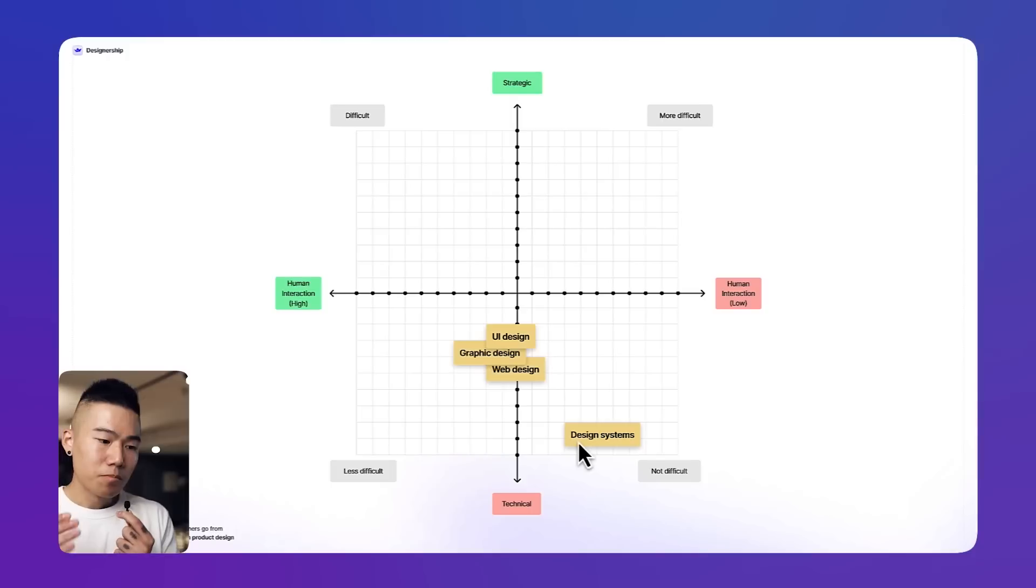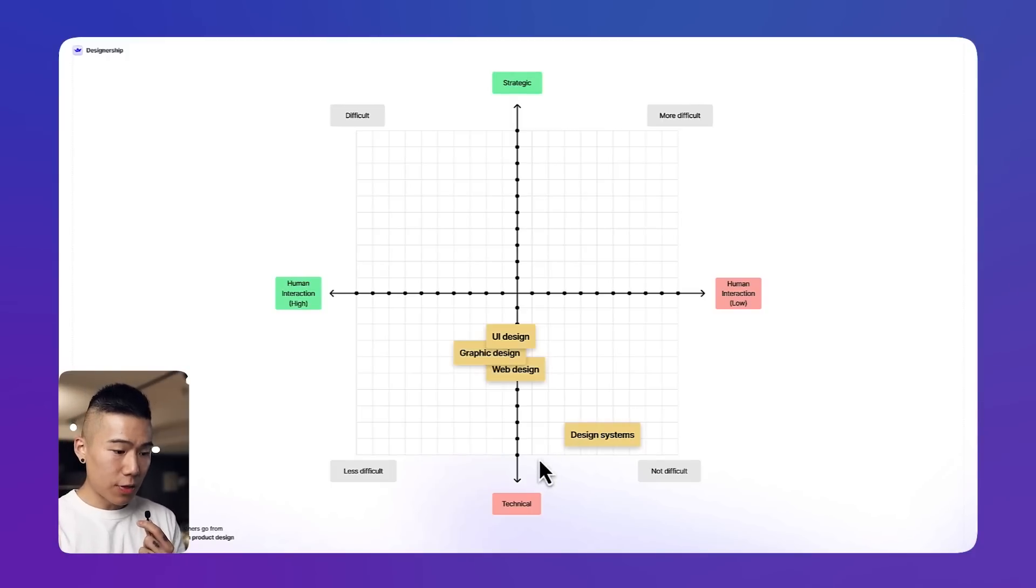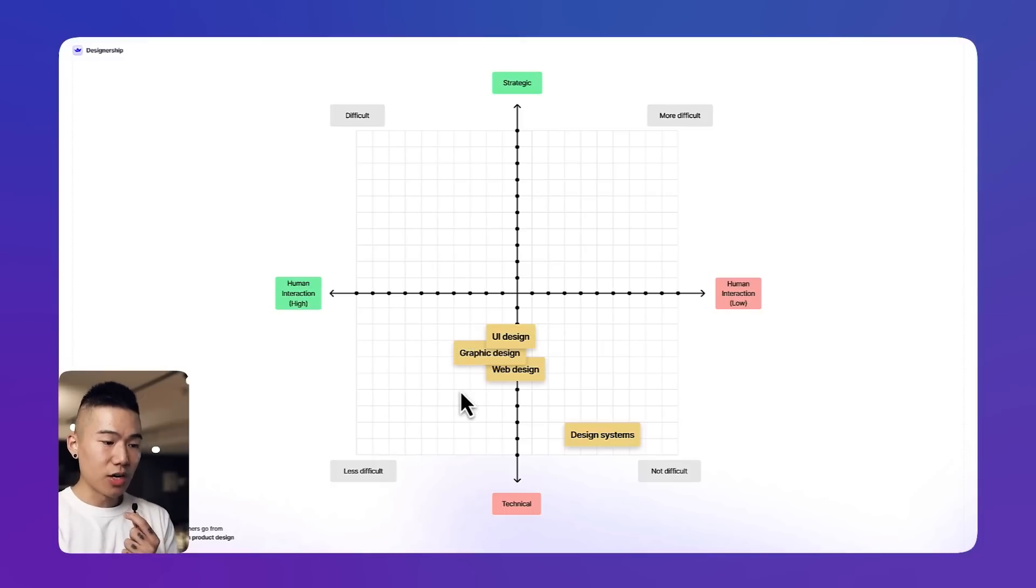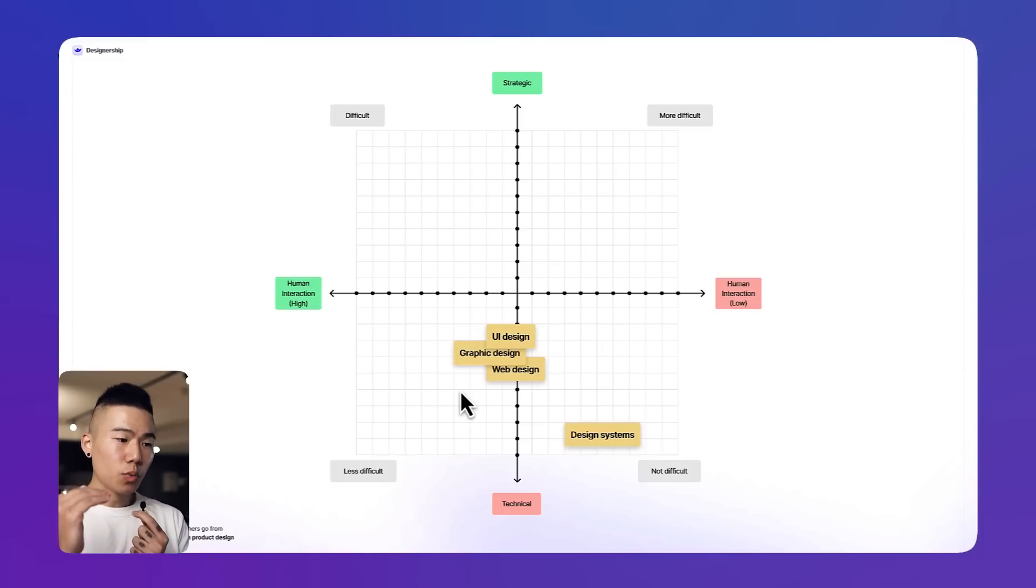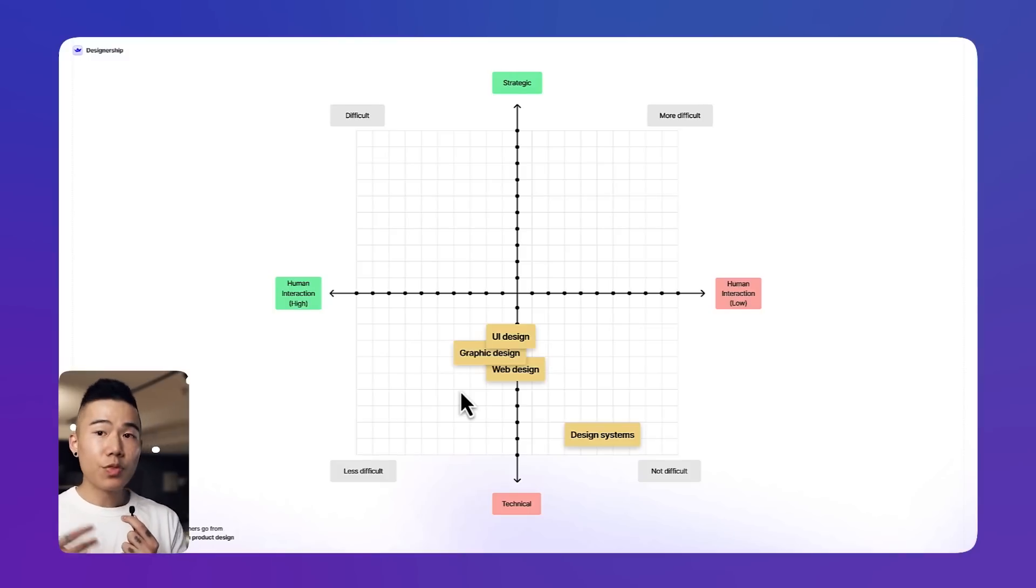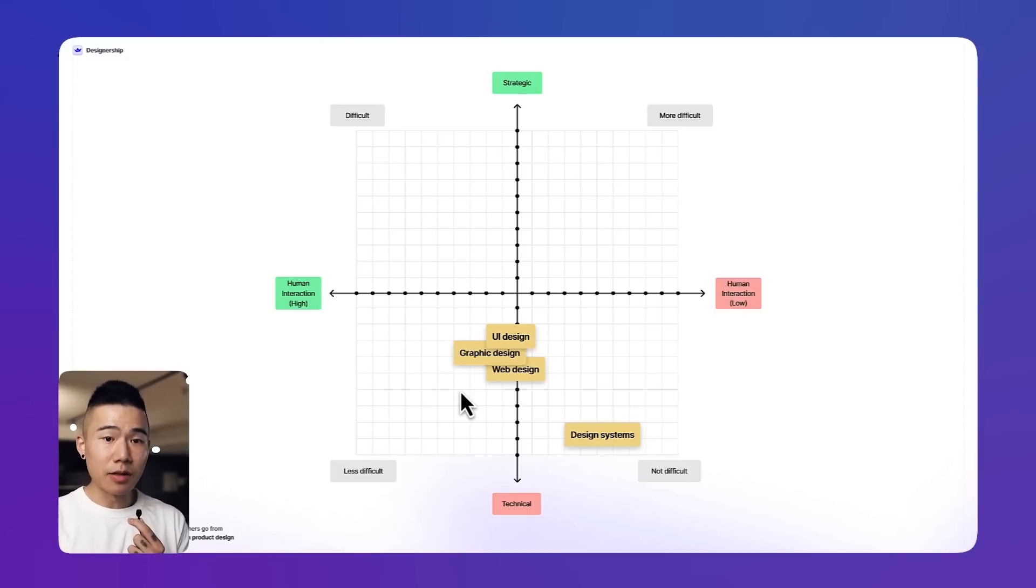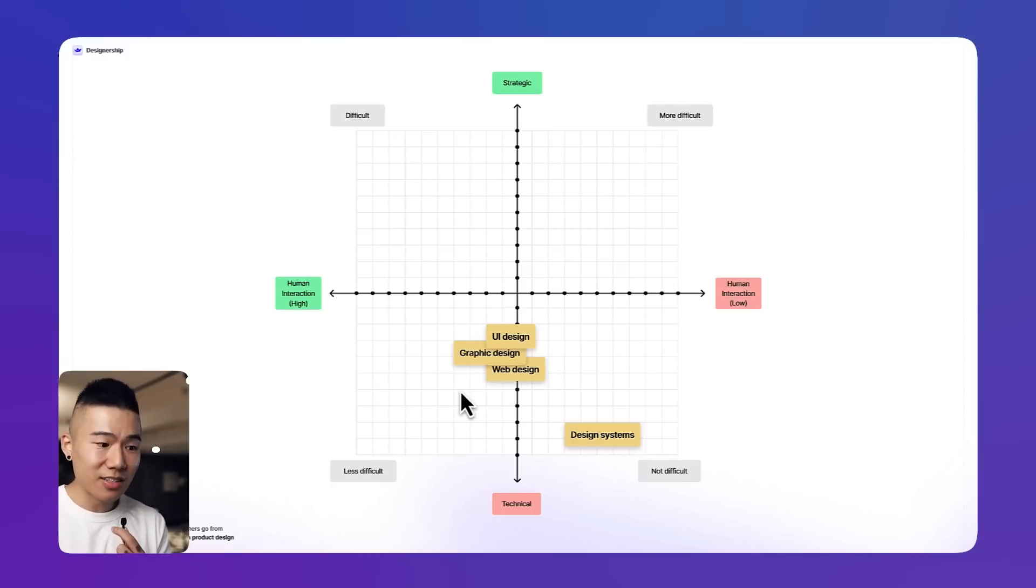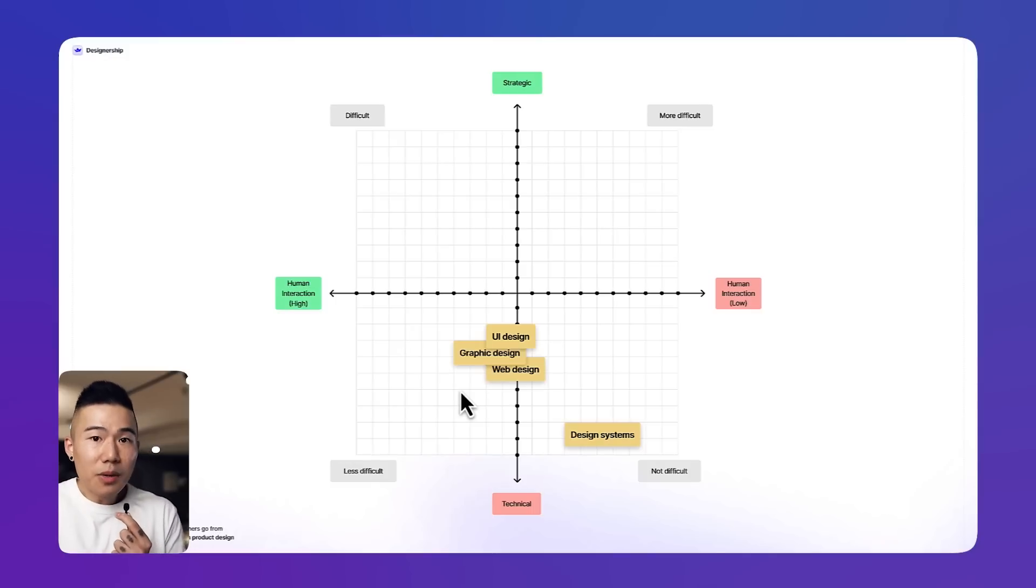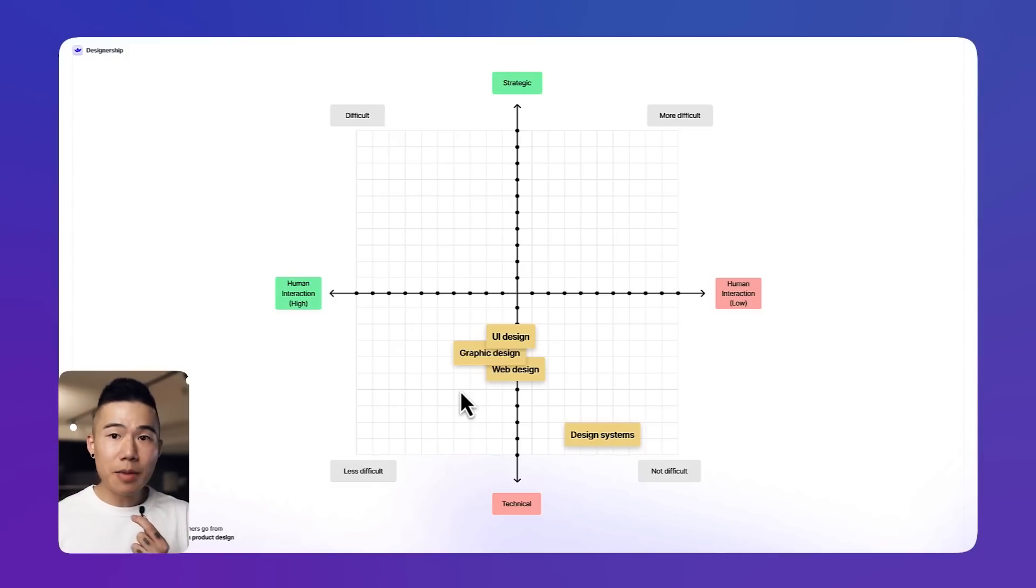Now why doesn't this sit in the not difficult section? Because I think it is more of a technical skill—UI design, graphic design, and web design—but it's also moving a little bit up towards strategic because there is a level of strategy involved. Thinking about how do we design this in the most user-friendly way, also sometimes prioritizing some design decisions over others. There's a little bit of strategy involved, same as graphic design, same as web design.